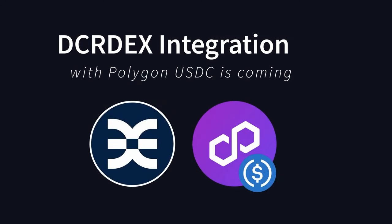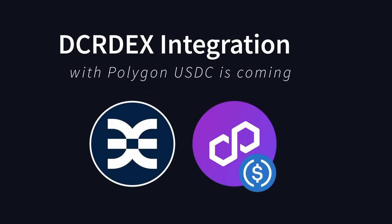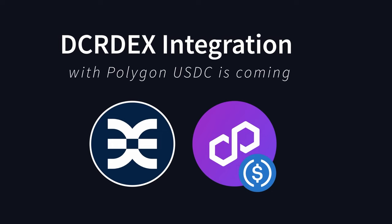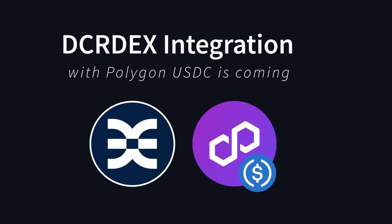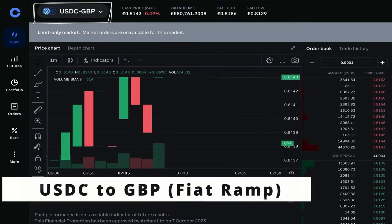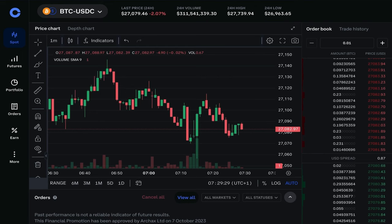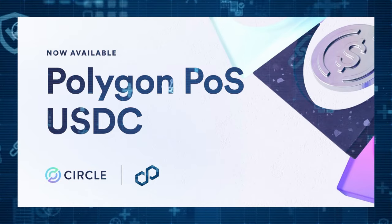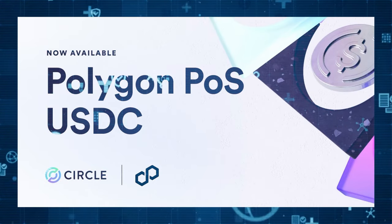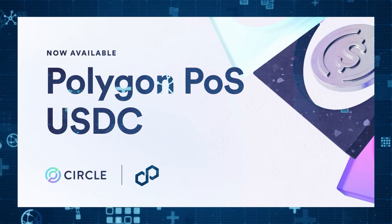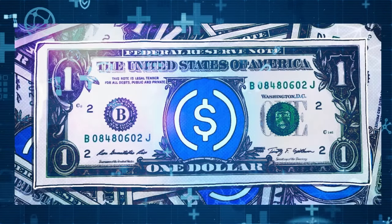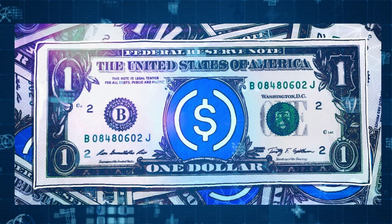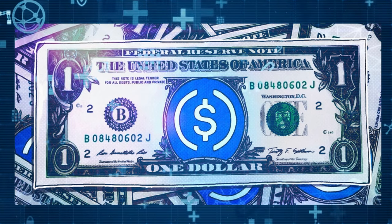DCR DEX is currently in the process of building the Polygon integration and before too long will have a multitude of Polygon USDC pairs including USDC to Decred. USDC can be transferred in and out of centralized exchanges like Coinbase at almost zero cost using one of the supported platforms like Polygon, which is a layer 2 Ethereum solution that's a lot cheaper to transact with. Another interesting thing about USDC is Coinbase has now merged it with the USD fiat currency which means there's no difference between the two. It also intensifies the liquidity.